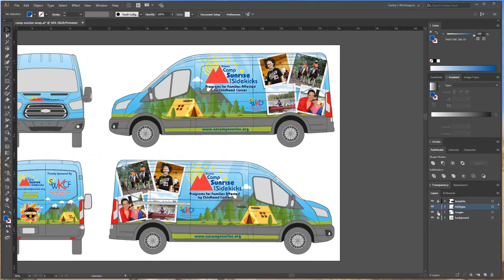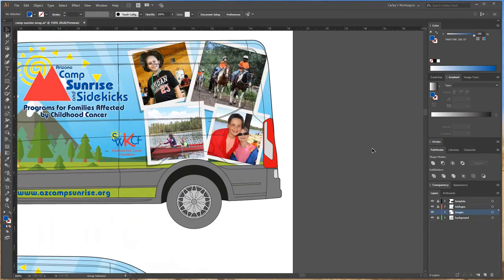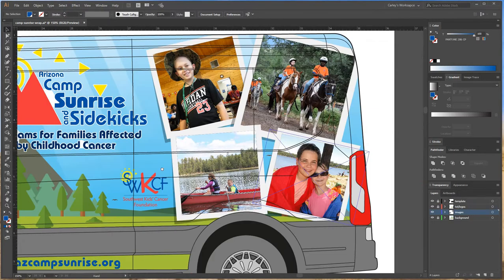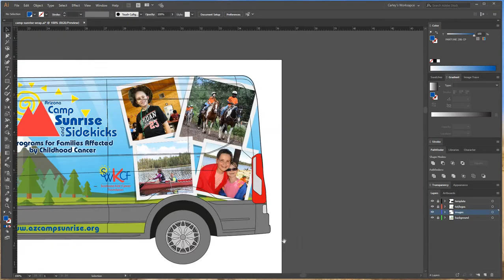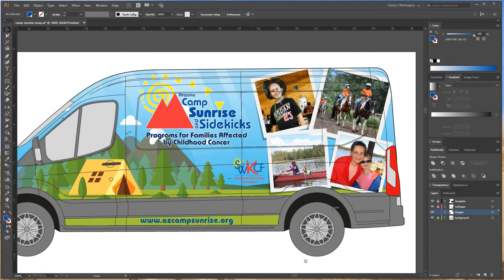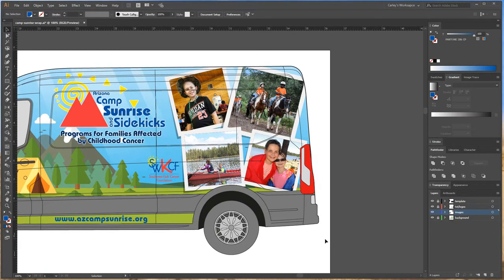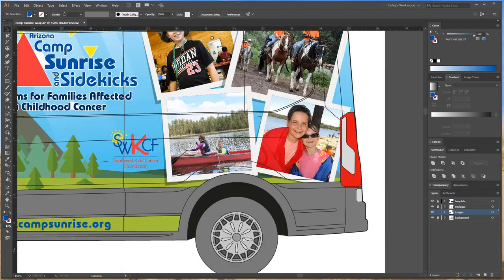Another issue is that people are sending me files and when I open them in Illustrator the images are missing, because the images are not embedded. I'm going to go to my images layer and zoom in. All these kids are actually battling cancer right now — this is a wrap I designed for a cancer foundation, going to a good cause.